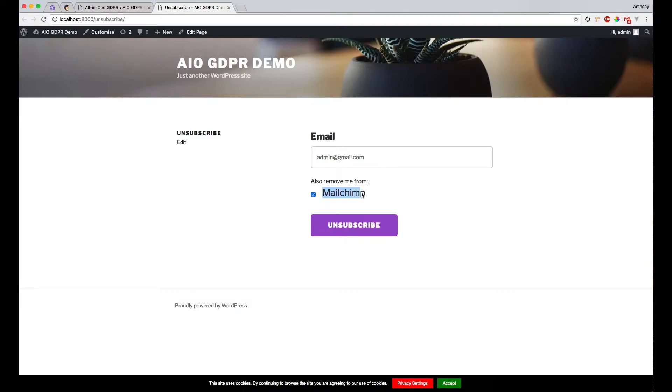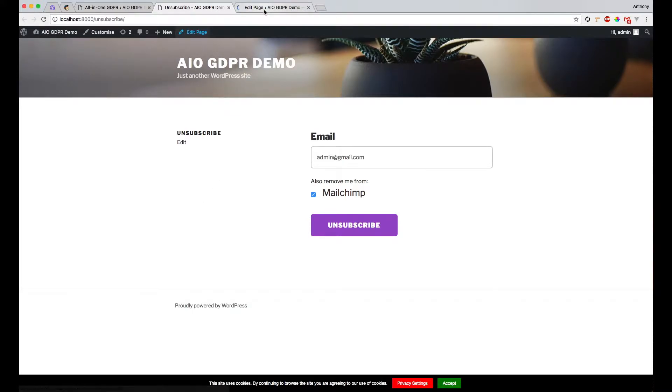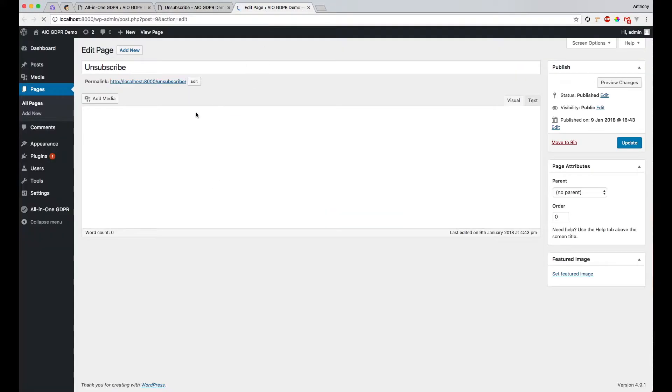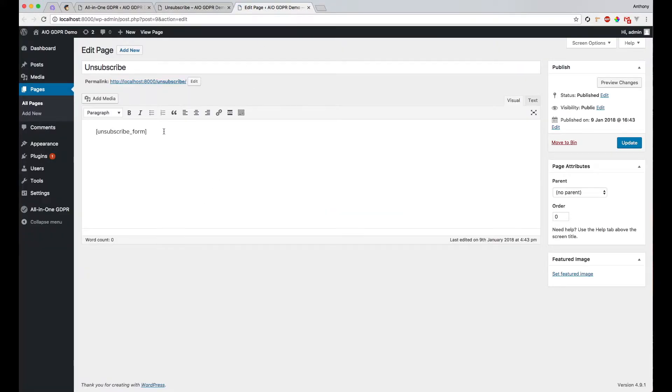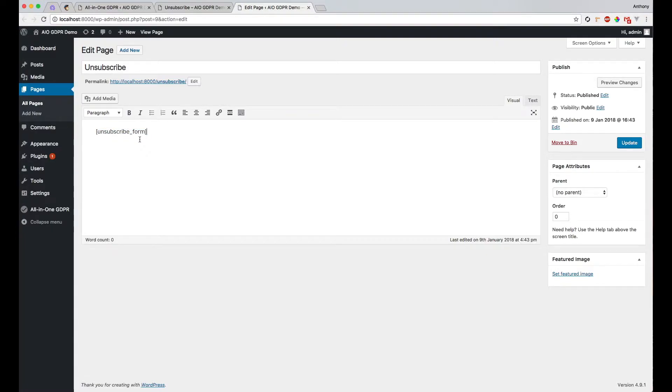For example, MailChimp. And you can put this anywhere on your WordPress site by using the unsubscribe_form shortcode. It can go on any page, blog posts, content pages, wherever.